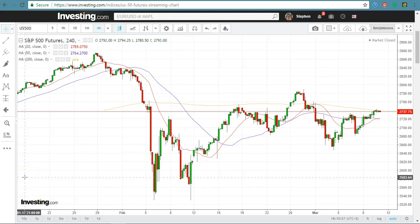Hello, welcome to today's stock market analysis, Friday, March 9, 2018. My name is Stephen Lok, and thanks for joining me once again on this journey to discover where the stock market is likely to go.